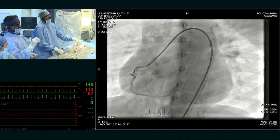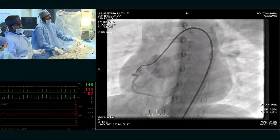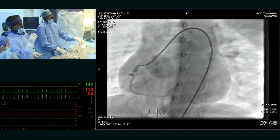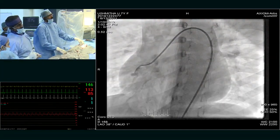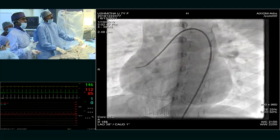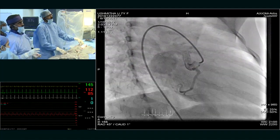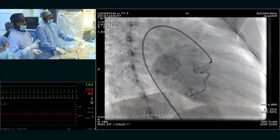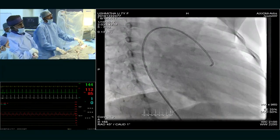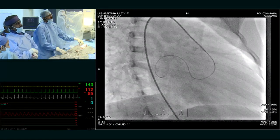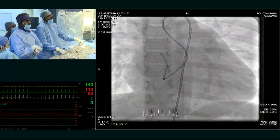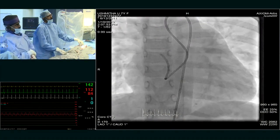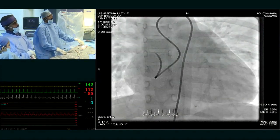We have entered into the descending limb and we are injecting — this is the right coronary artery. At the summit of the descending limb is the RCA and then there is an ascending part. We then advanced into the aneurysmal sac, and in that aneurysmal sac we can see the exit point.